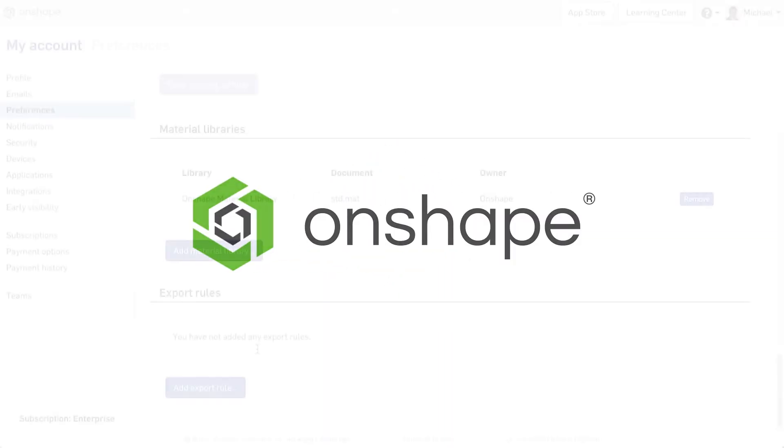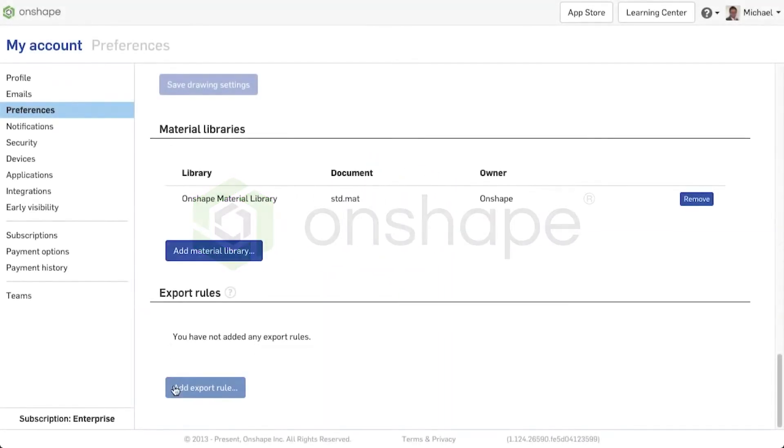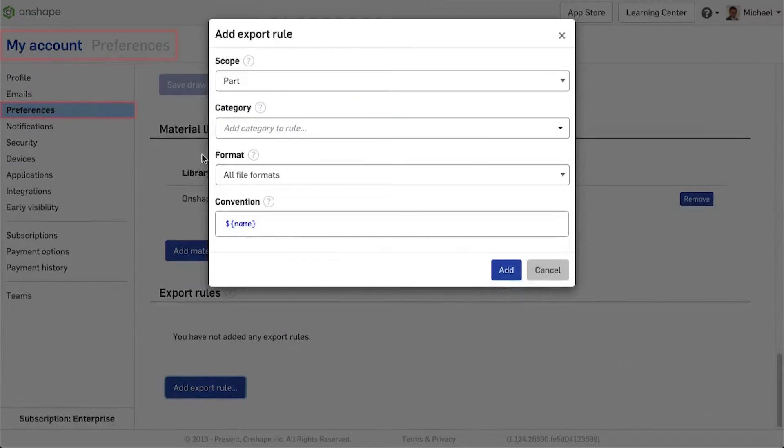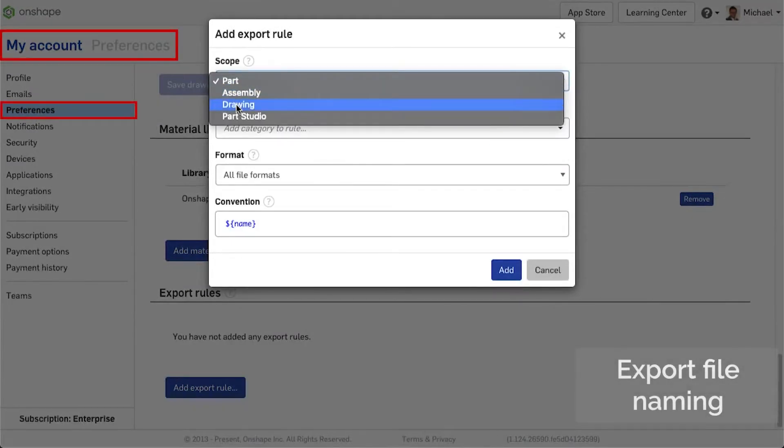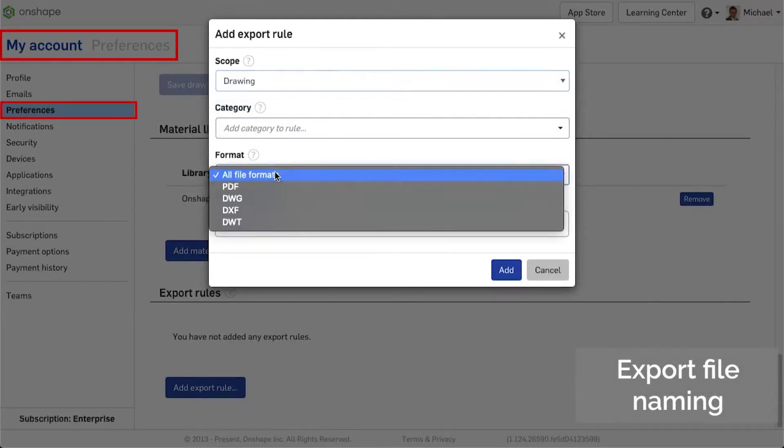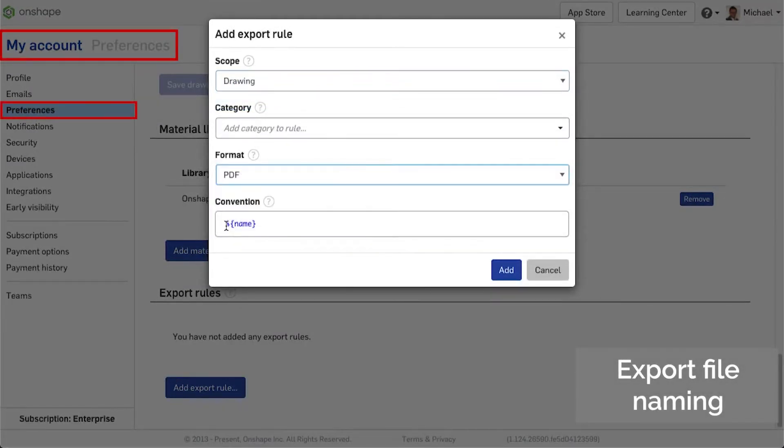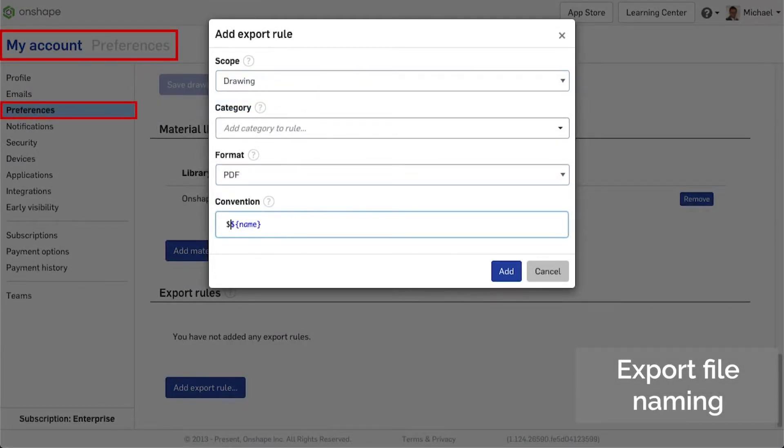Under the menu item My Account Preferences, you will now find the option to define export rules to automatically give the filename of the exported file additional information when exporting.